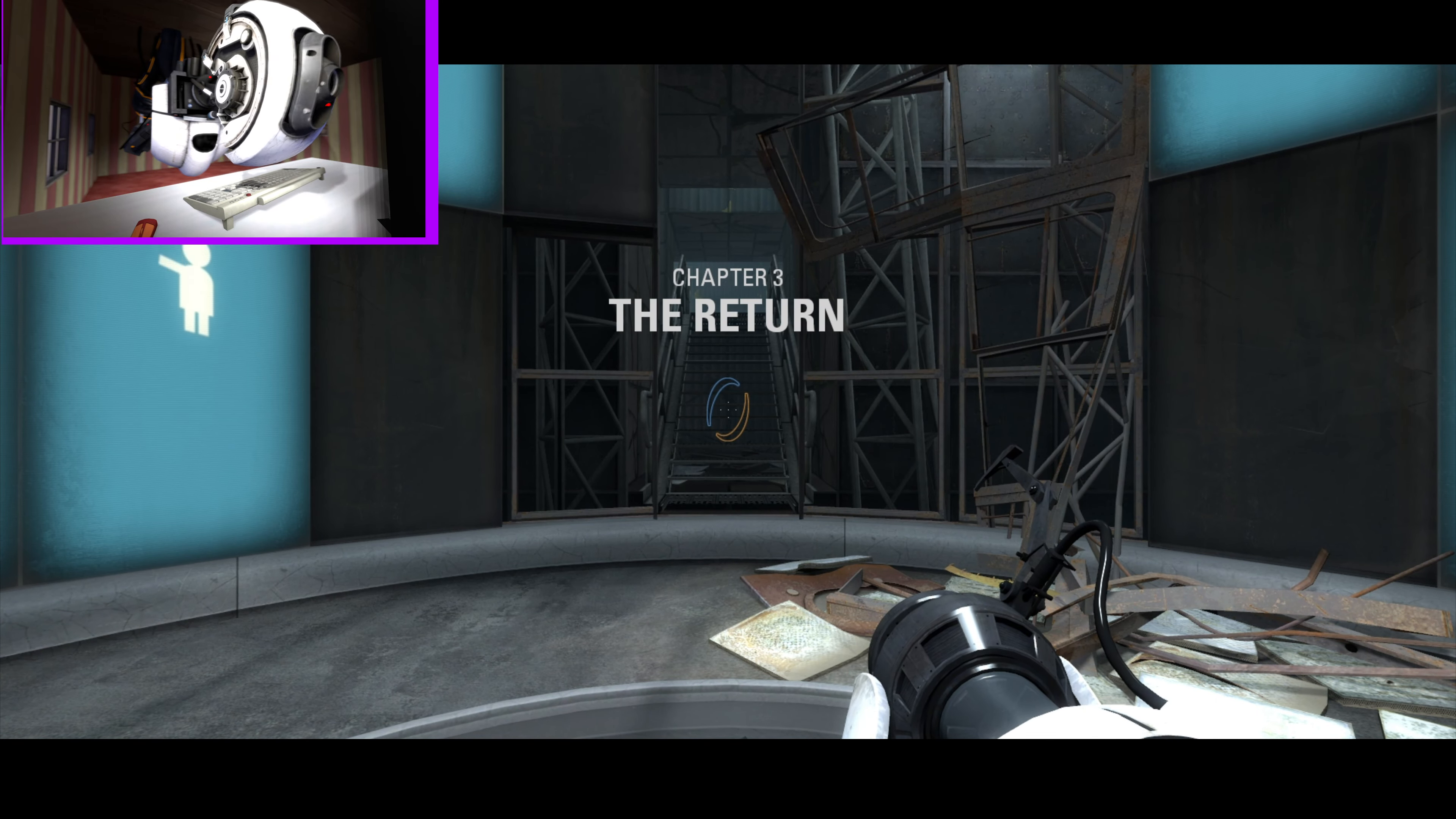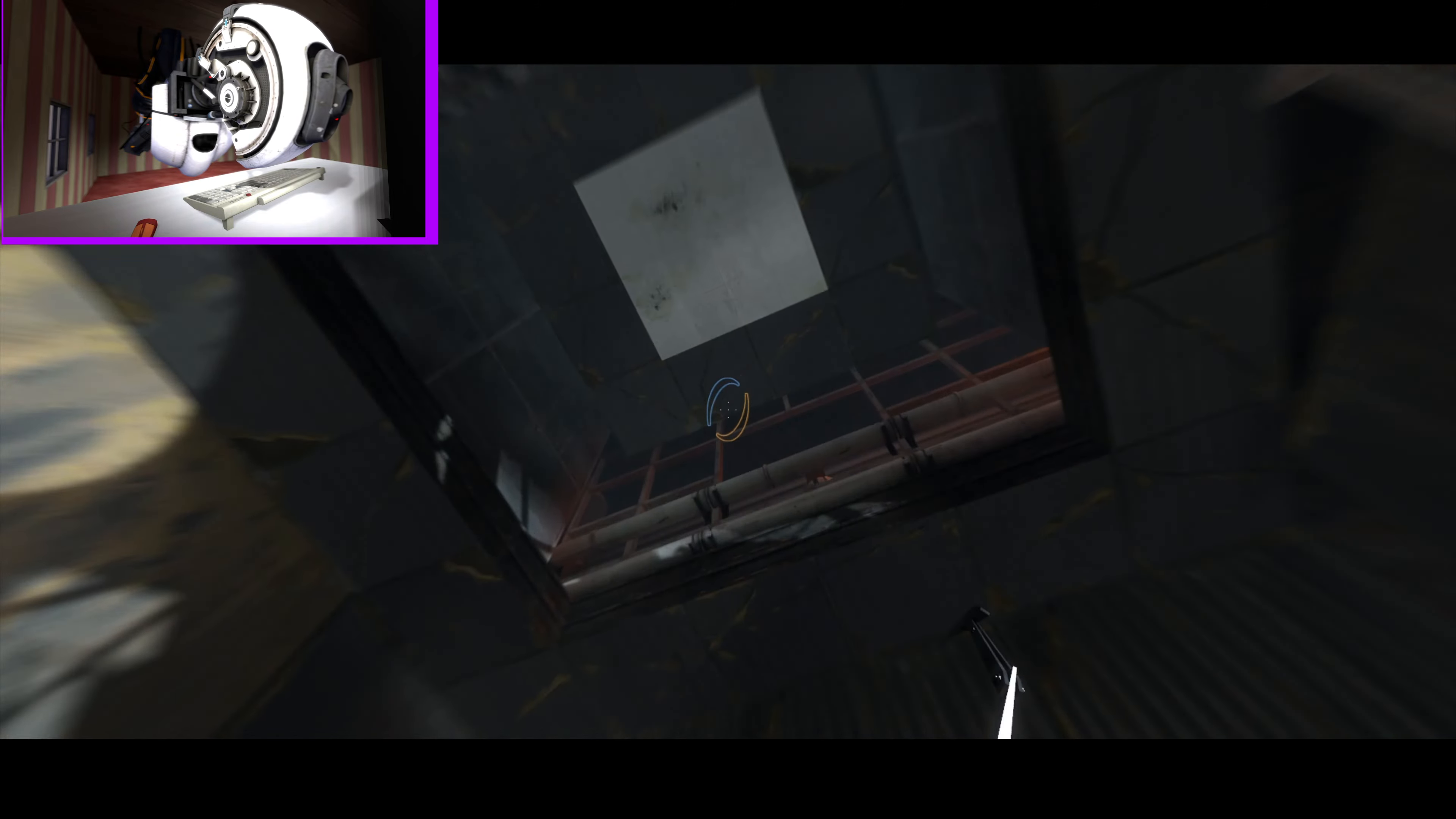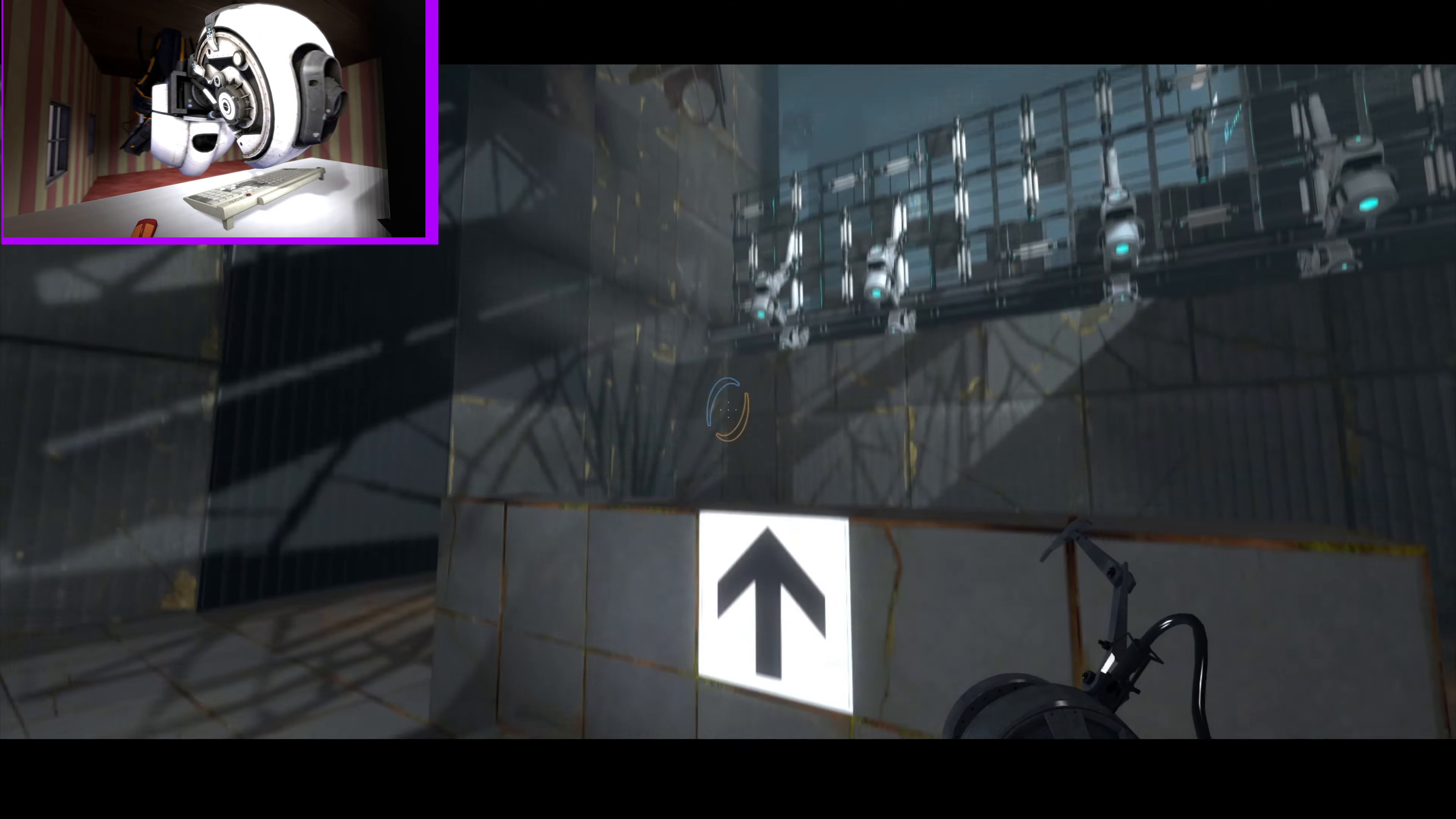No witty dialogue to start us off. I don't trust this. It's a trap. Why can't I jump up this? There is literally no height to it. Well I'm back.